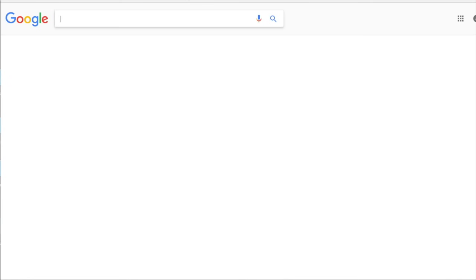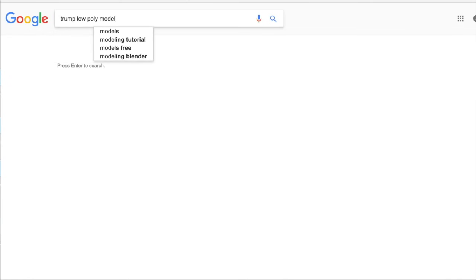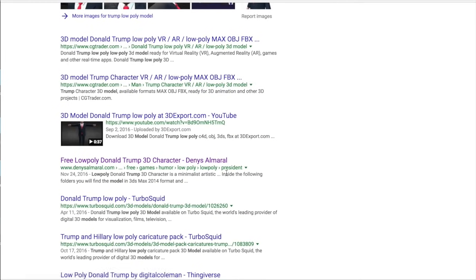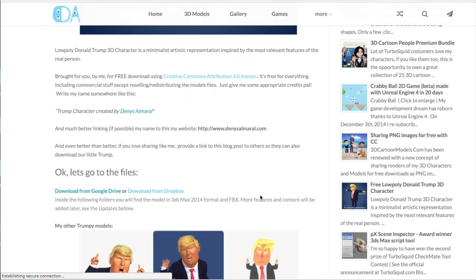The last thing we need to download is the 3D model that we're going to move around. You could use whatever you want, but here I'm going to search Trump Low Poly Model on Google and choose this one. Download this and throw it on your desktop as well.